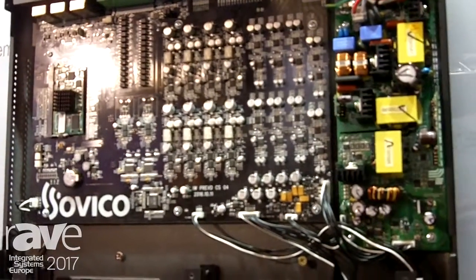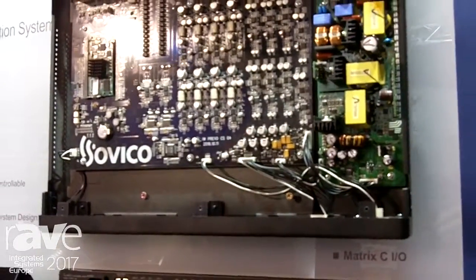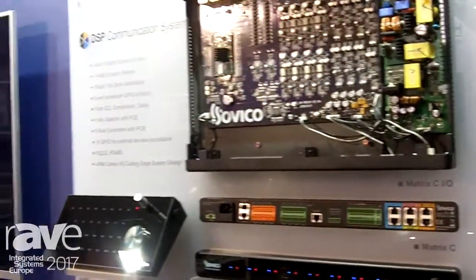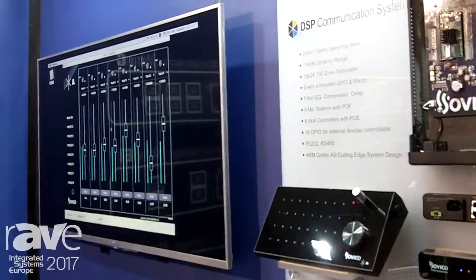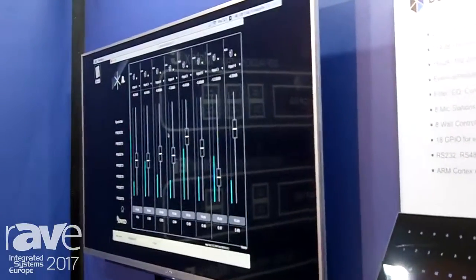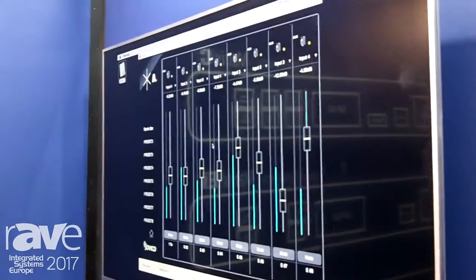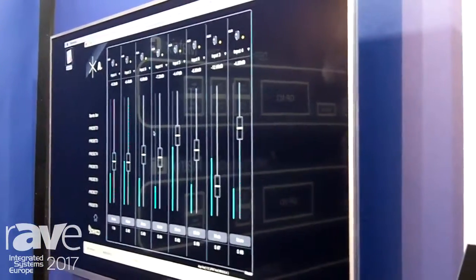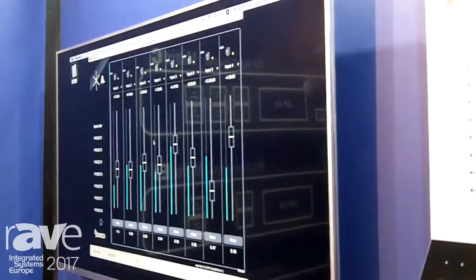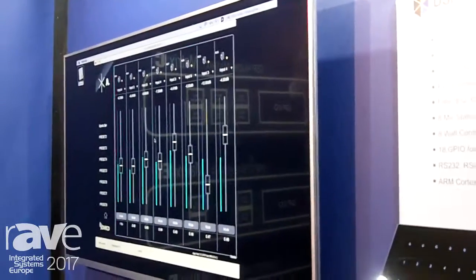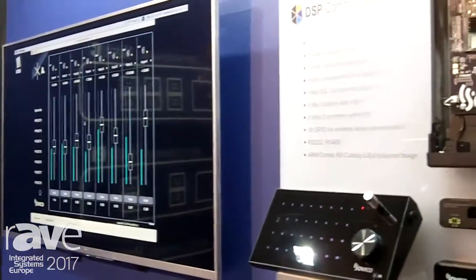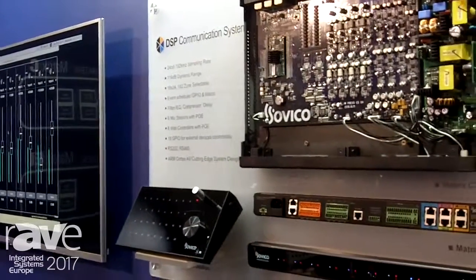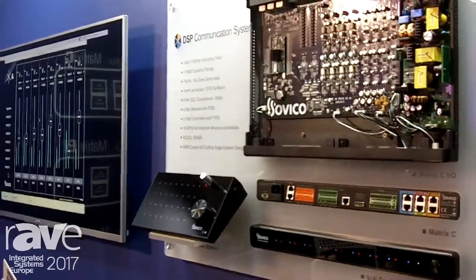This product is provided with PC software and Mac software. Customers can also download it from the Apple App Store. This is our software, Matrix-A. It allows control of input selection, volume control, and output DSP selection. The software is also editable with equalizer, compressor, and delay.